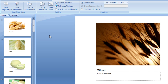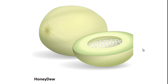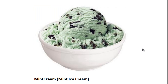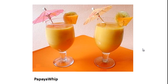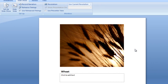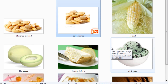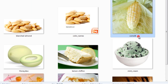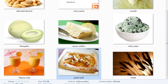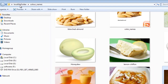Before I start, let me show you a slideshow. Here you see blanched almond, corn silk, honeydew, lemon chiffon, mint cream — to be precise, mint ice cream — papaya whip, and peach puff. Now you may be wondering: it's a CSS tutorial, why is he showing us these food images? The reason is that all those names — blanched almond, corn silk, mint cream, lemon chiffon, honeydew, papaya whip, peach puff, and wheat — are exactly the names that can be used as-is in a CSS document.